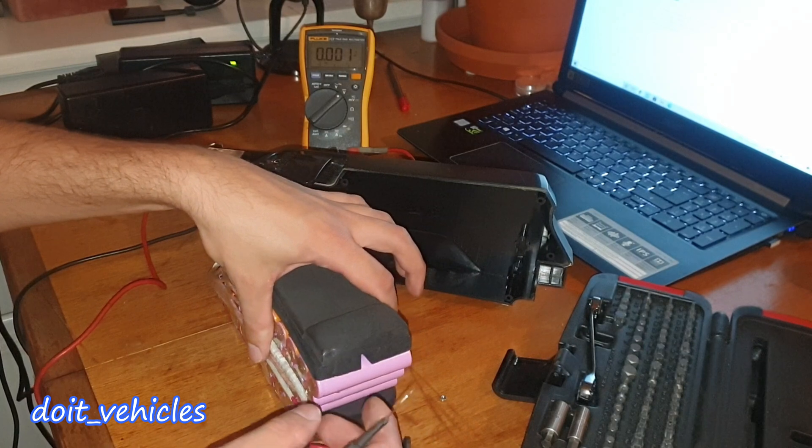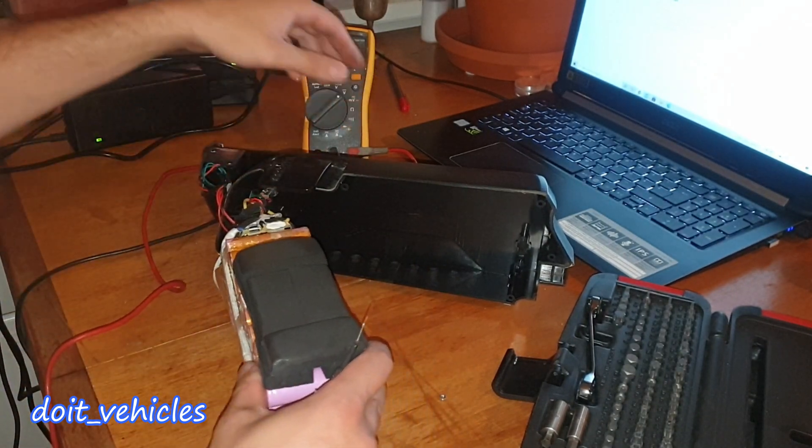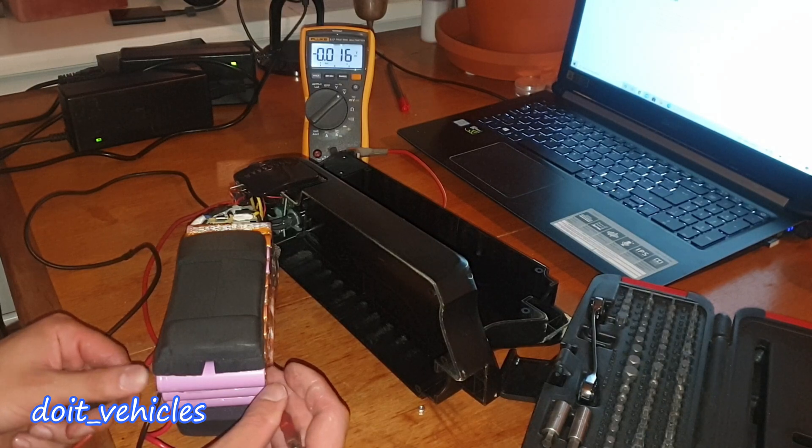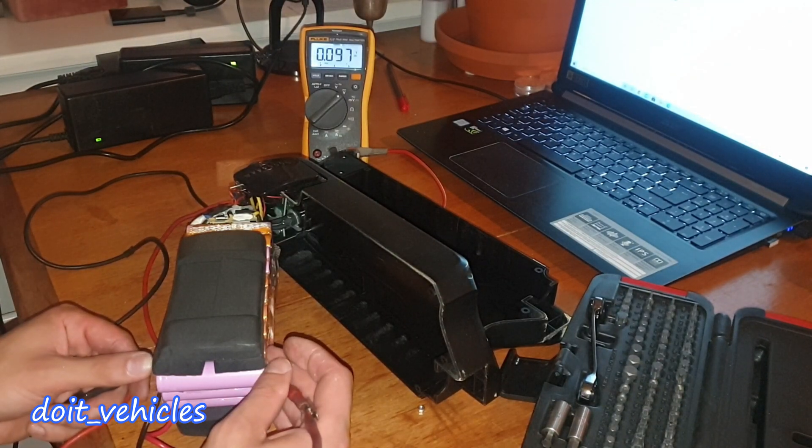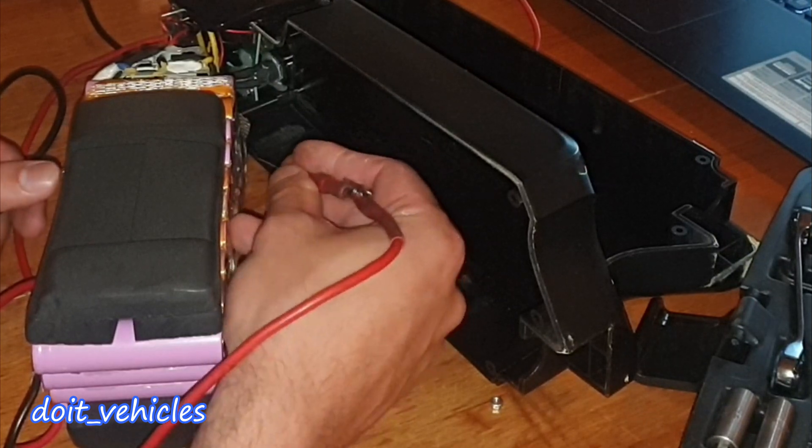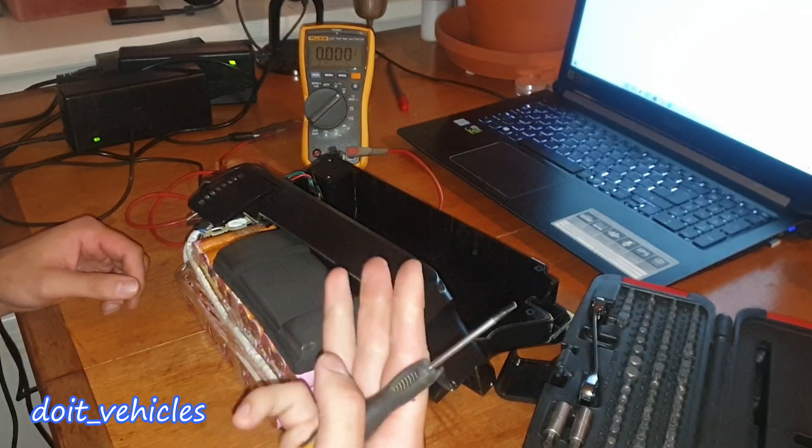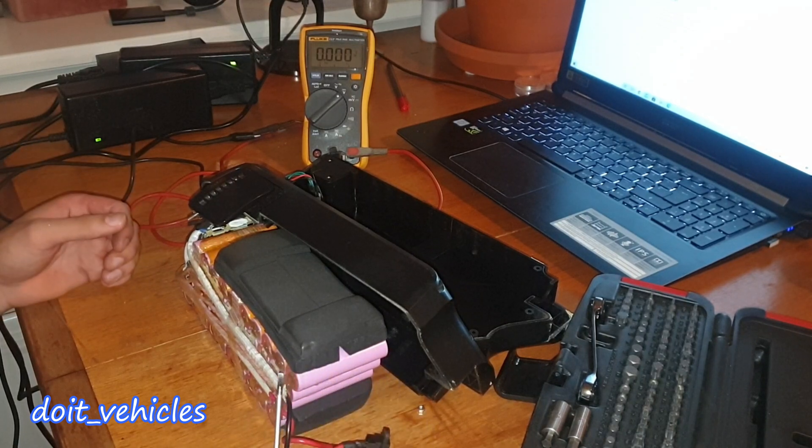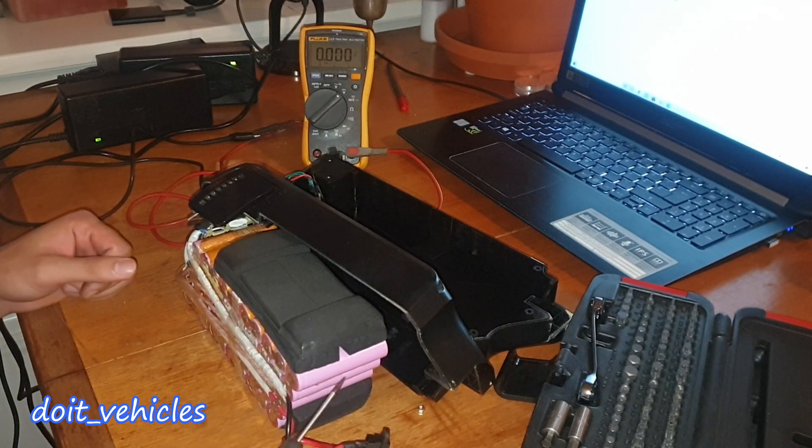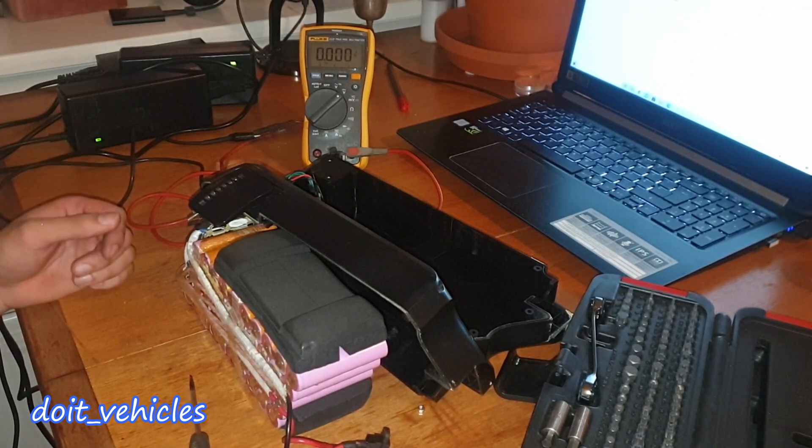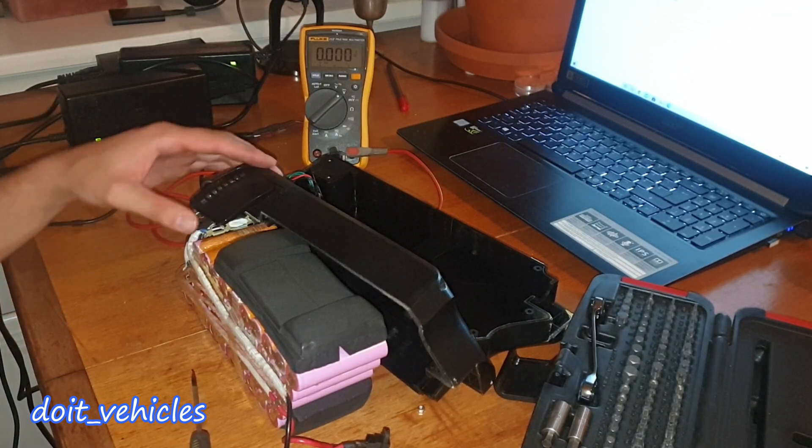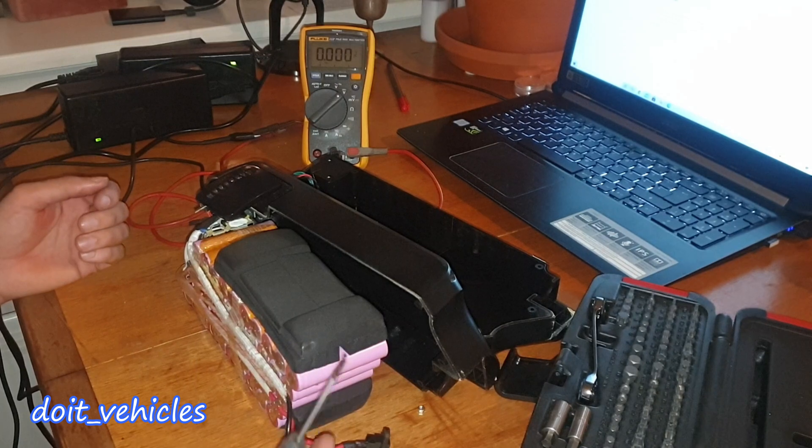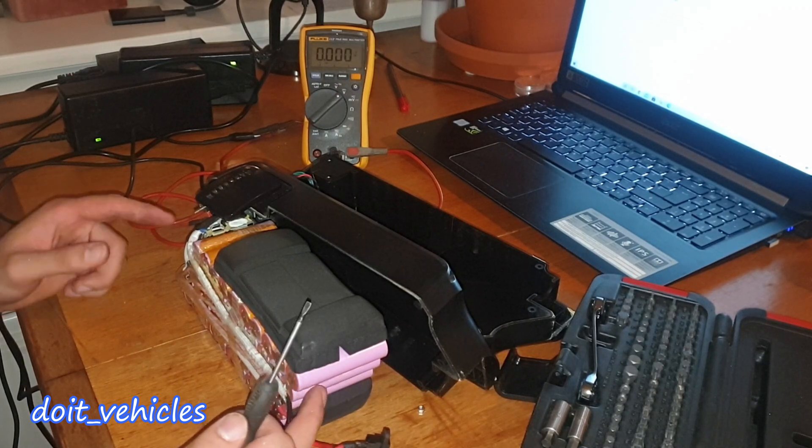So basically from this point you've got 3 options. You either throw the battery and buy a new one. The second option is to rebuild this battery and replace every single cell. You basically build the battery from scratch because you just salvage the BMS, which is probably still working. Or you try to revive the battery by forcing this battery to charge, and you need to do that by bypassing the BMS.